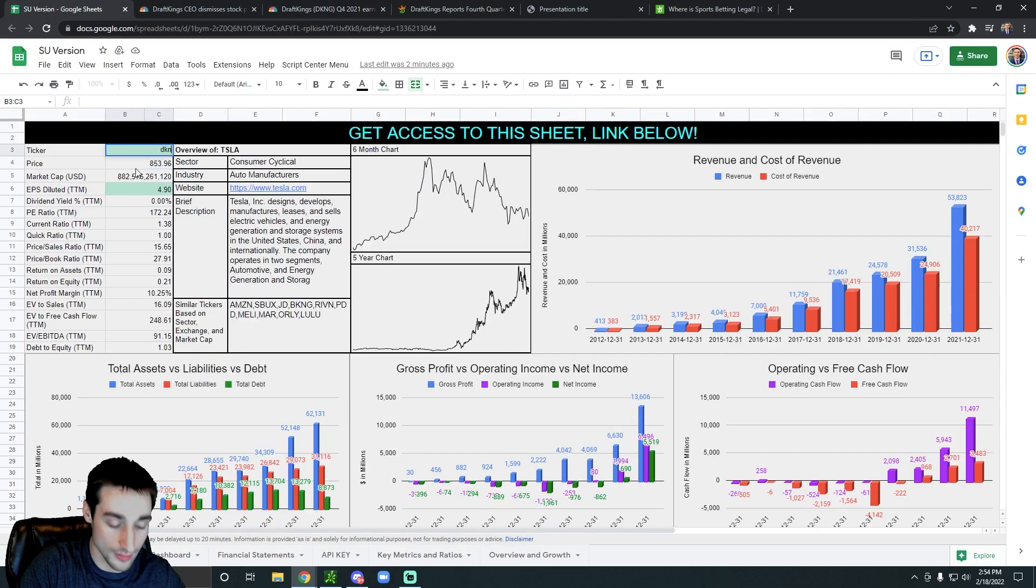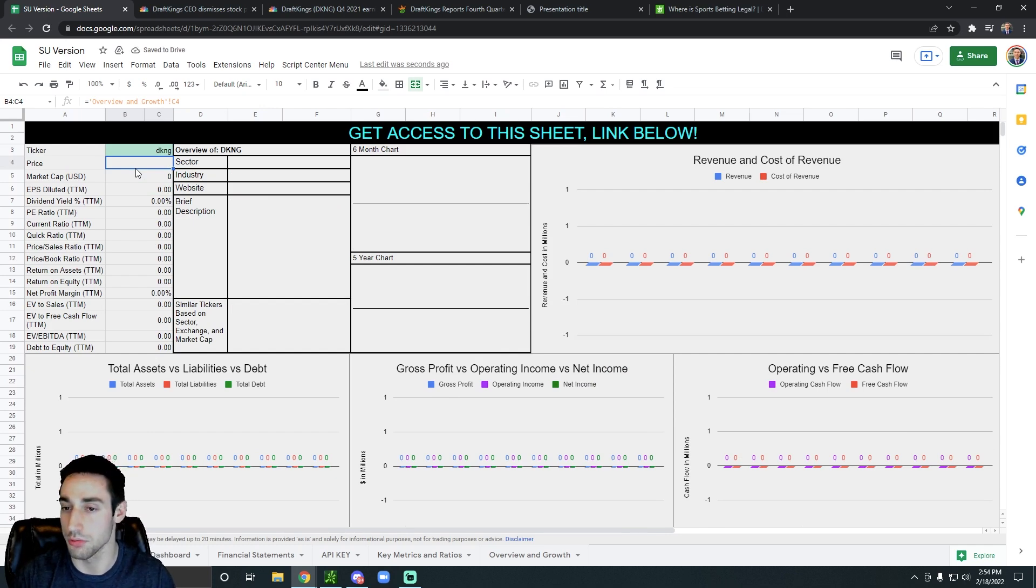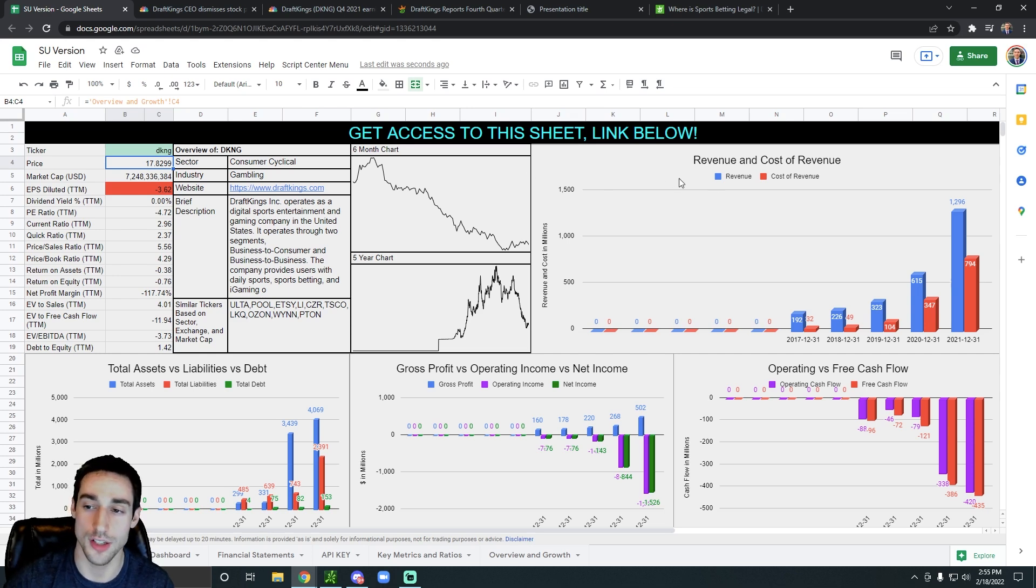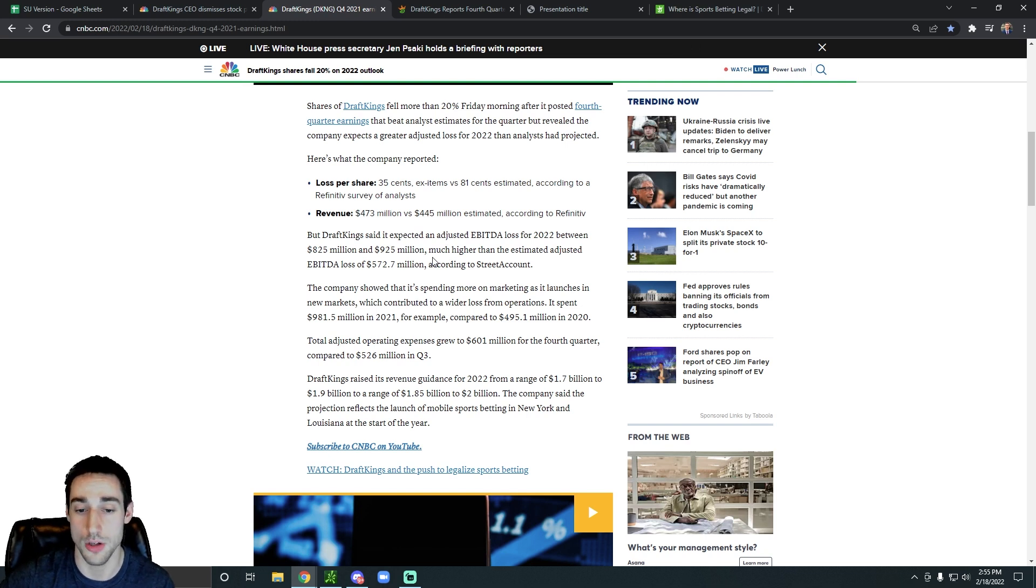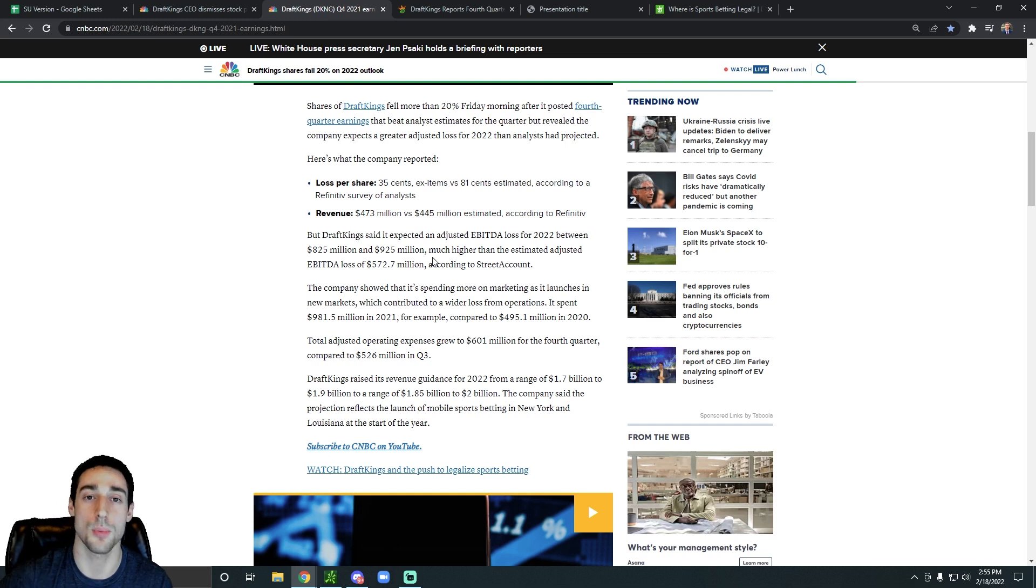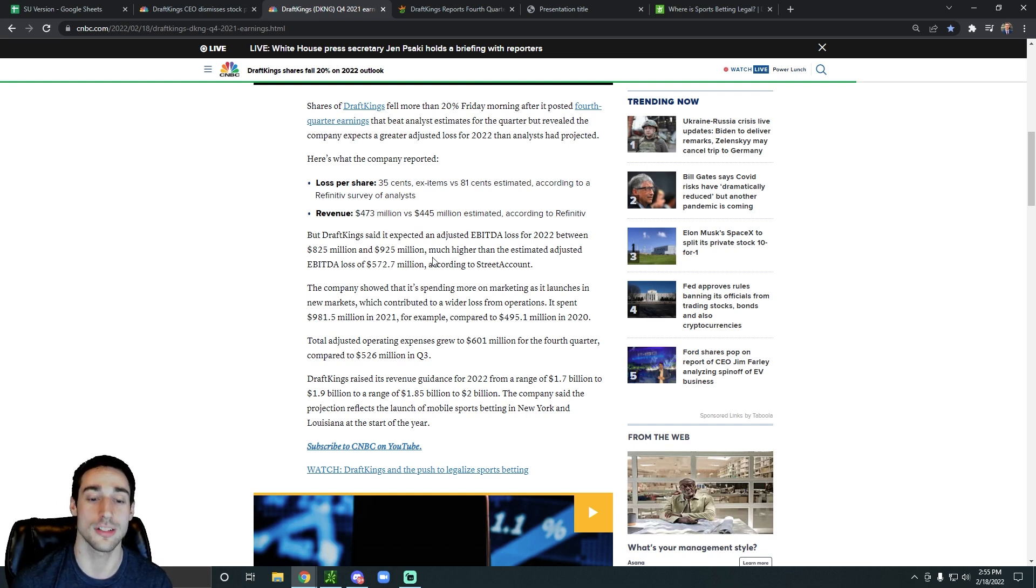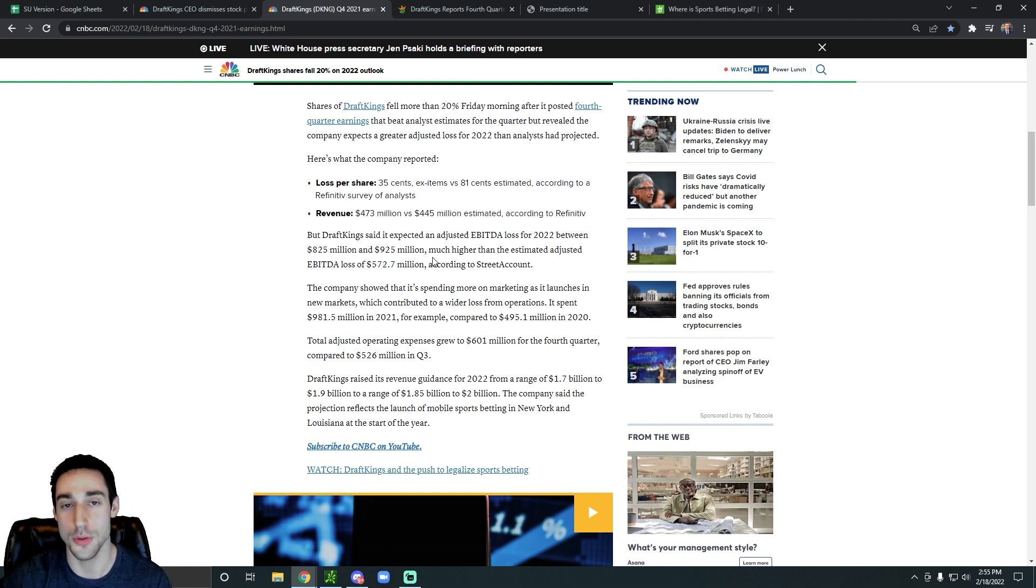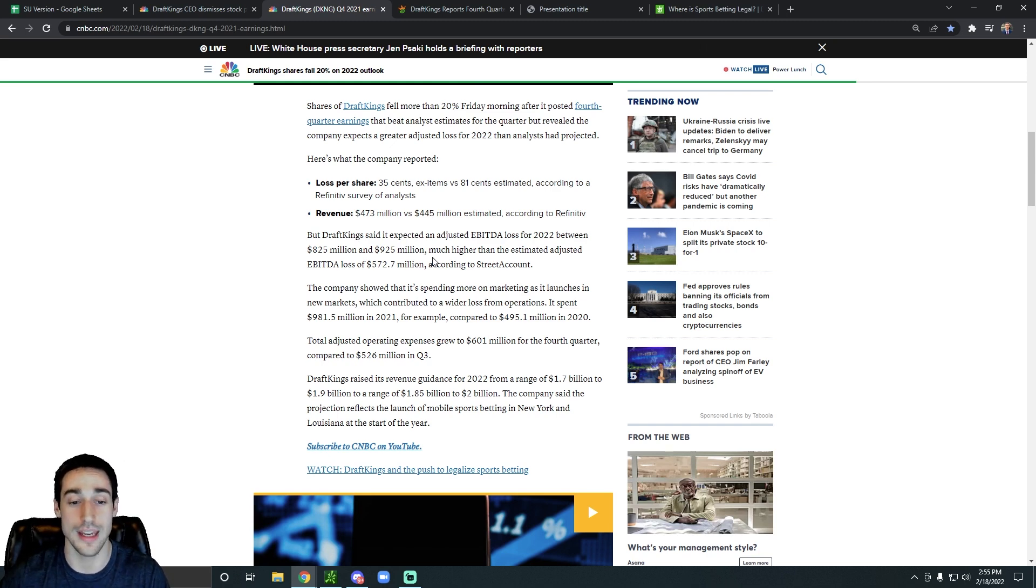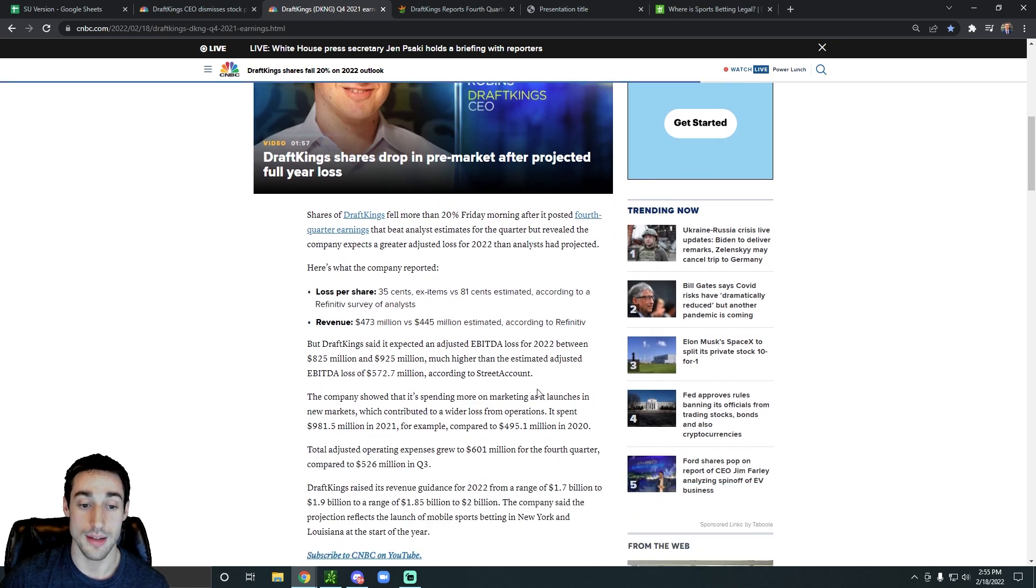Let me pull up the DraftKings annual revenue just to put something into perspective really quickly. So for 2021, DraftKings annual revenue was just under $1.3 billion. Initially, they were expecting their 2022 revenue to be between $1.7 billion and $1.9 billion. But actually they're growing so much that they now expect it to be between $1.85 billion and $2 billion. So they're giving great guidance in that sense, but everyone's freaking out about the expected EBITDA loss.